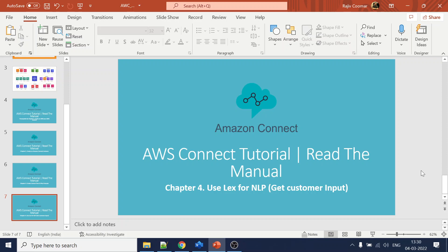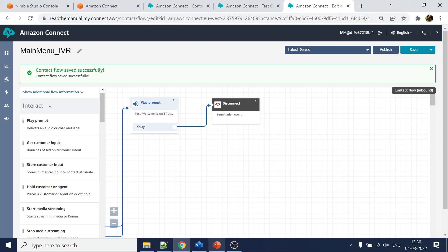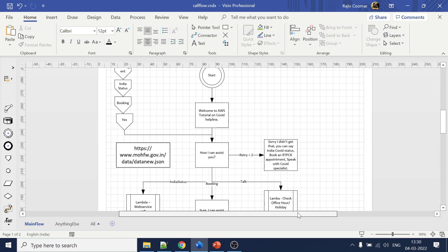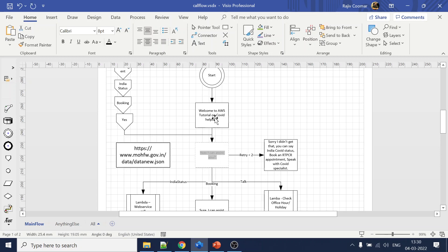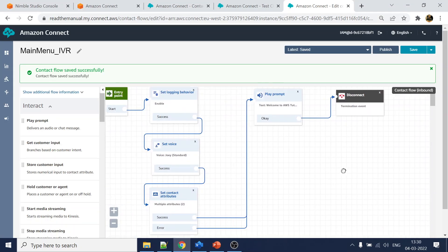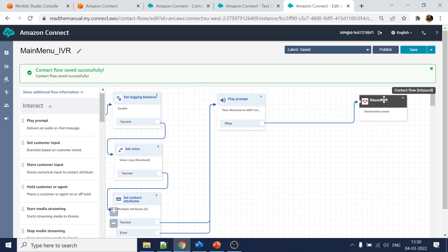Hi guys, in today's video we are going to discuss how to use Lex in the contact flow. If we go back to our call flows, this was the call flow we created in video number one, or tutorial chapter number one, and we have already created the prompt in the previous video.